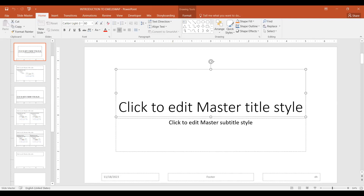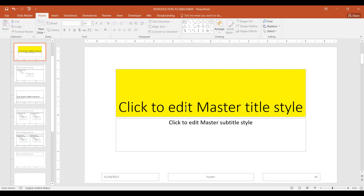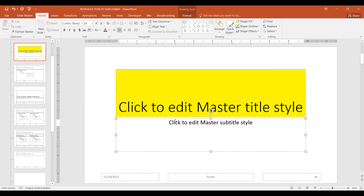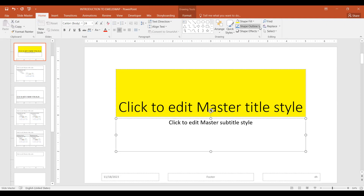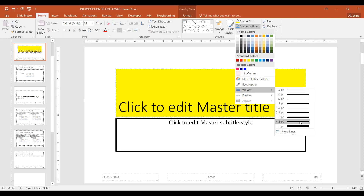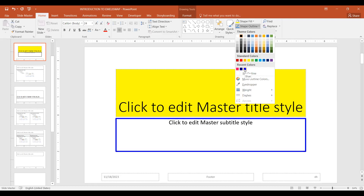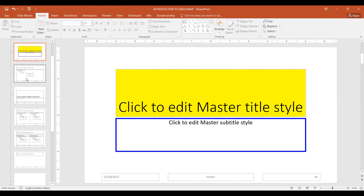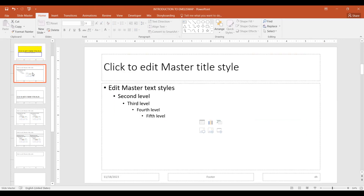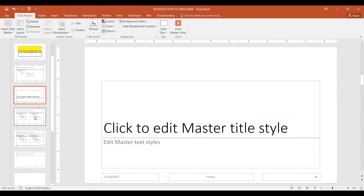For example, I can click on this text placeholder and then click on the home menu, click shape fill, and choose a color for it. I can also select the other text placeholder and choose an outline for it — selecting a width and adding a color like blue.